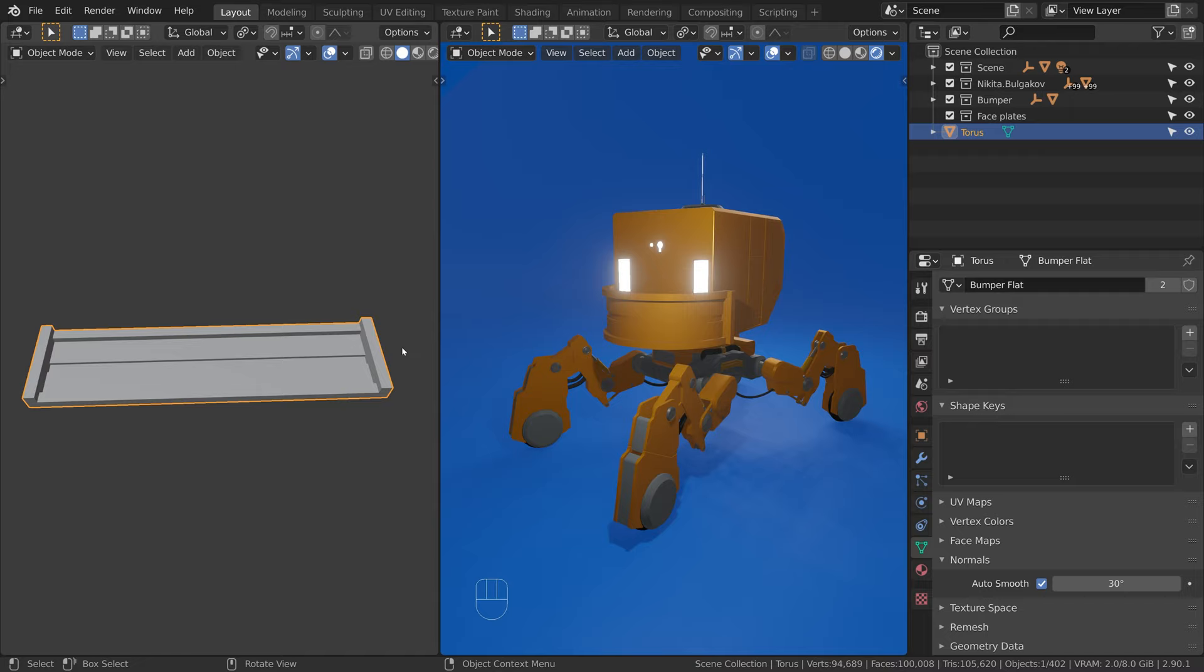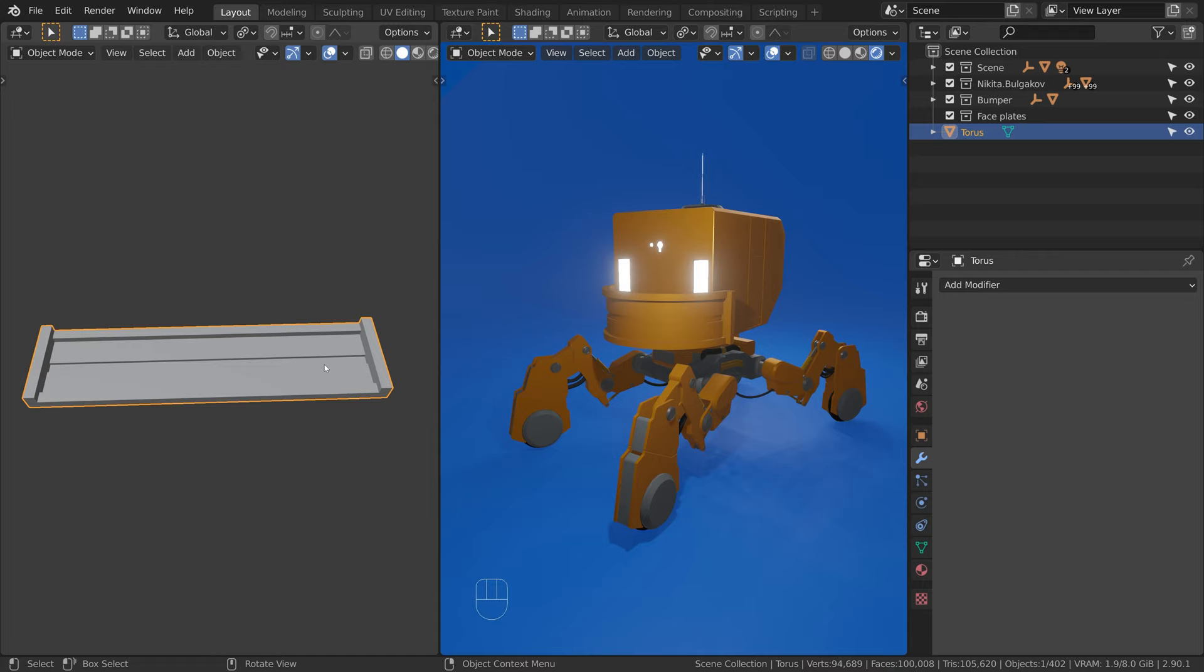Notice how this object is perfectly flat. This is because on this object we have the bend modifier and on this object we do not.